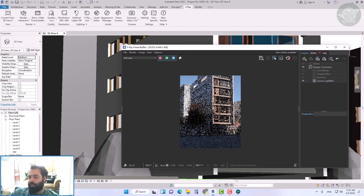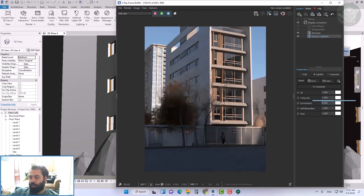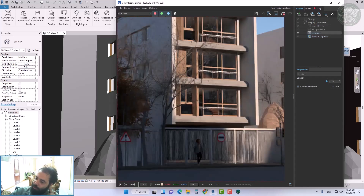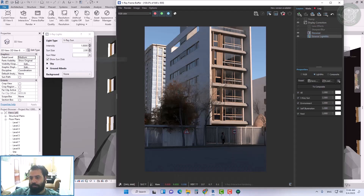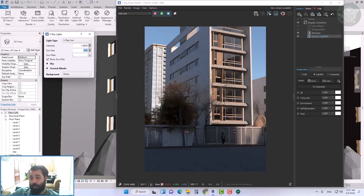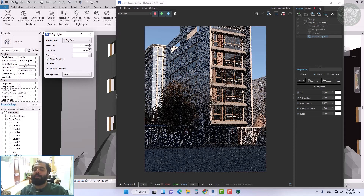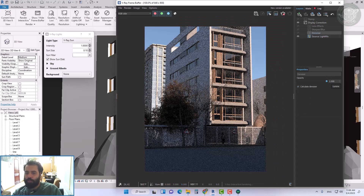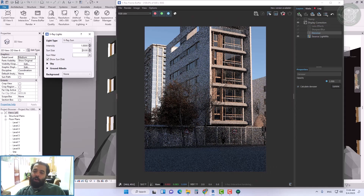The rendering settings for V-Ray Sun include the intensity and size of the sun. Before we start the rendering test, we activate the denoiser and light mix options. The denoiser allows us to see a clean result very quickly, and the light mix allows us to control the lights during or after rendering. To increase the rendering test speed, we can decrease the trace depth. We also determine the resolution and then do the test render.